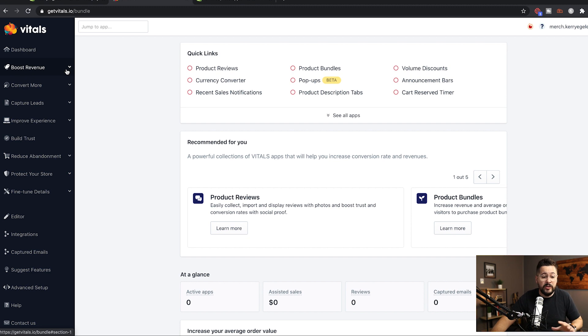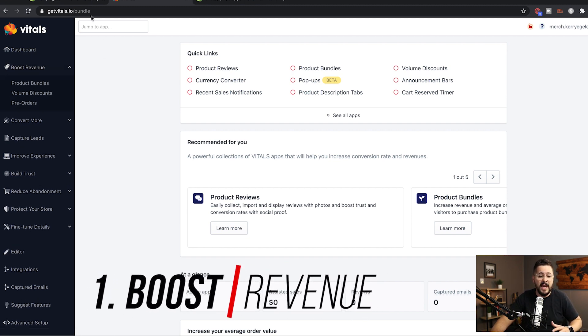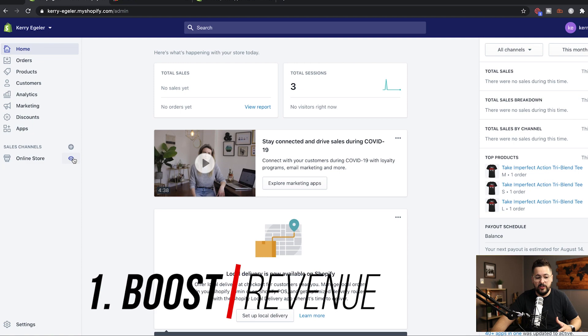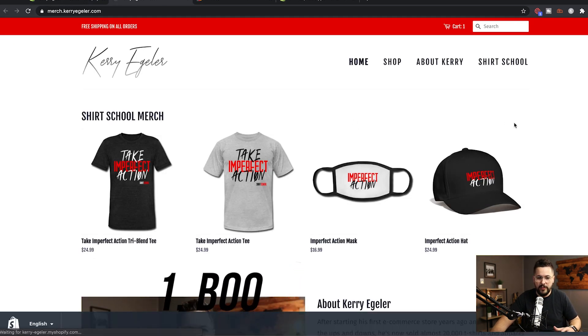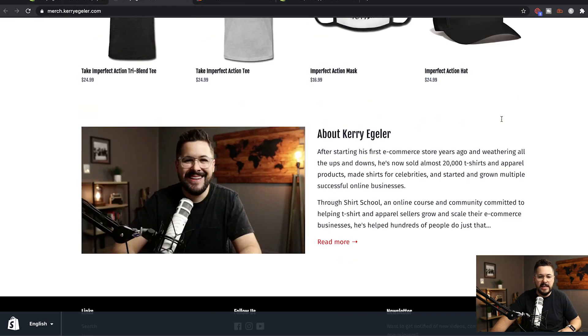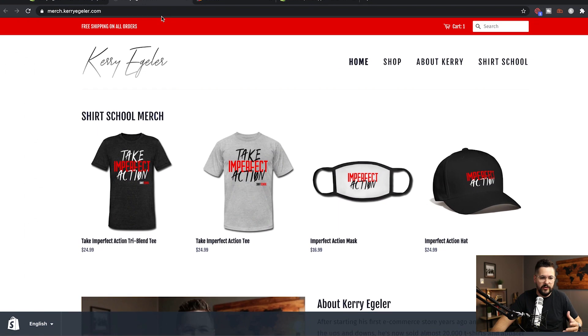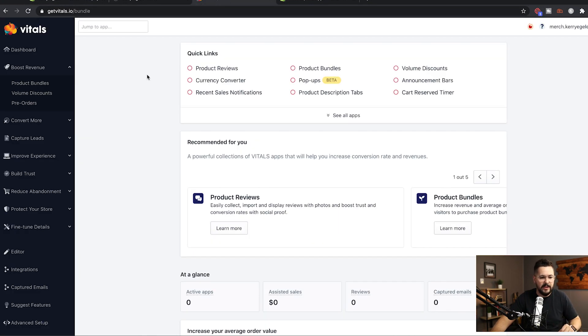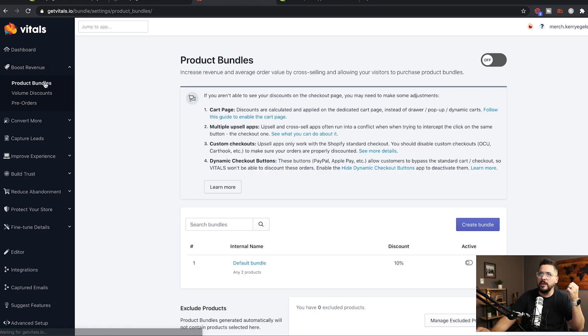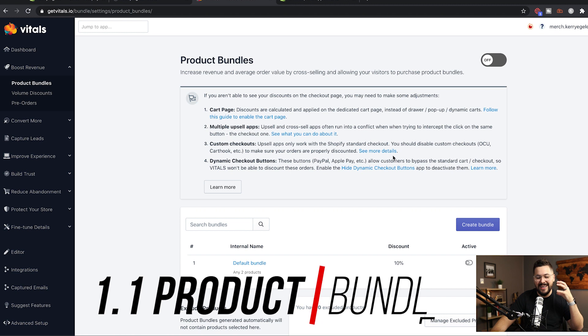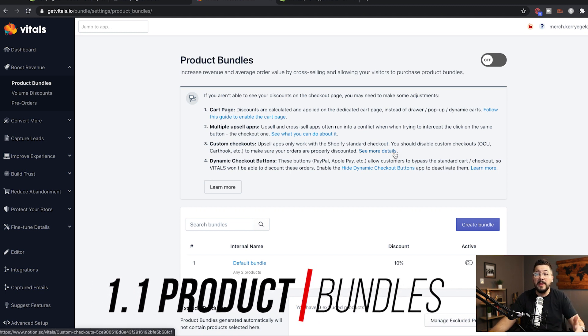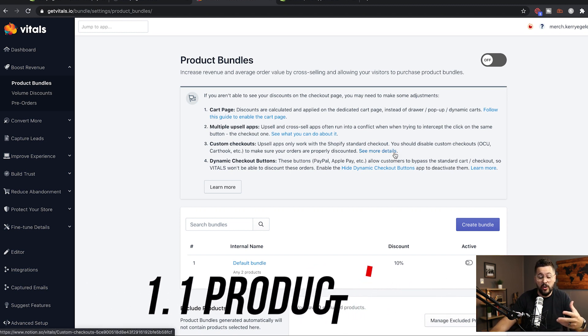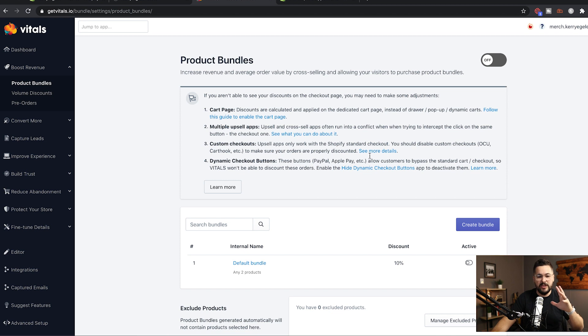So we're gonna start up here at the Boost Revenue. And I've got this connected to my Kerry Eggler merchandise store. Very simple store. I've got a free theme here, but I think it looks really clean. And we just got a few products here that we've installed. So I've got it connected to that store. We're gonna start up here in the Boost Revenue area. And I'm gonna show you this Product Bundles feature. This is really, really cool. Again, this is something you probably pay 20 to $30 a month for on its own with the power that it has.